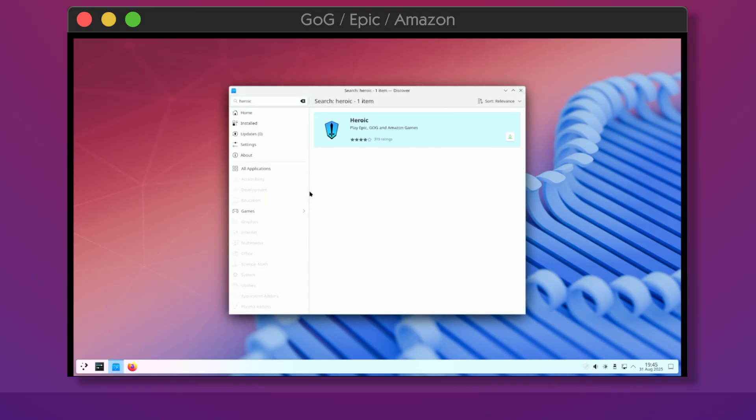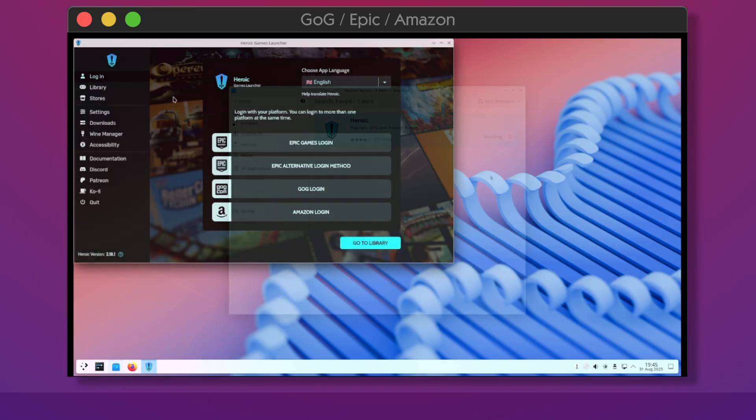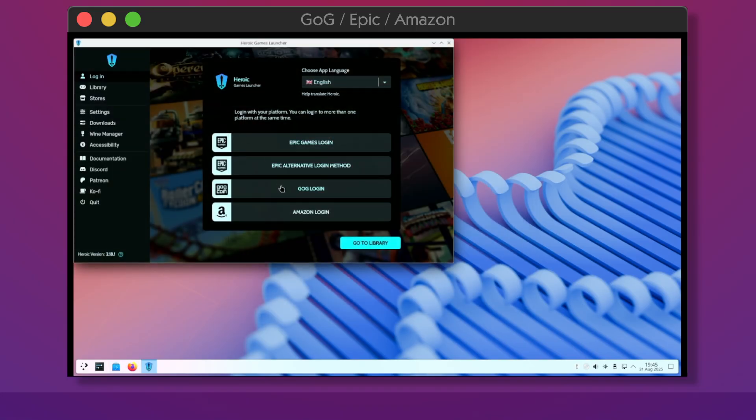Install Heroic as your intermediary for GOG, Epic or Amazon game libraries. After logging in, your games will be visible and available for installation.